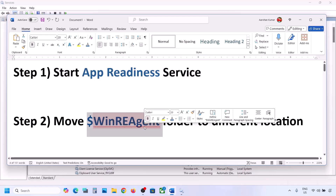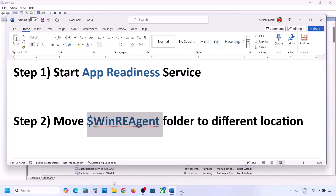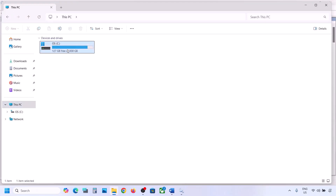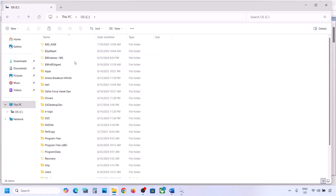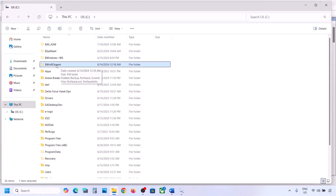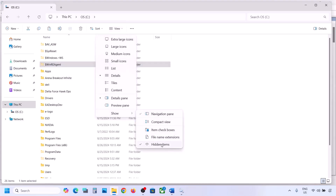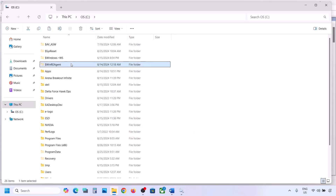Still not working? The next step is to move the WinREAgent folder to a different location. Open File Explorer, go to This PC, open the C drive. Over here you can see the WinREAgent folder. If you don't see this folder, click on View, select Show, and then put a check on Hidden items — you should be able to see this folder. If you still don't have this folder, you can skip this step.